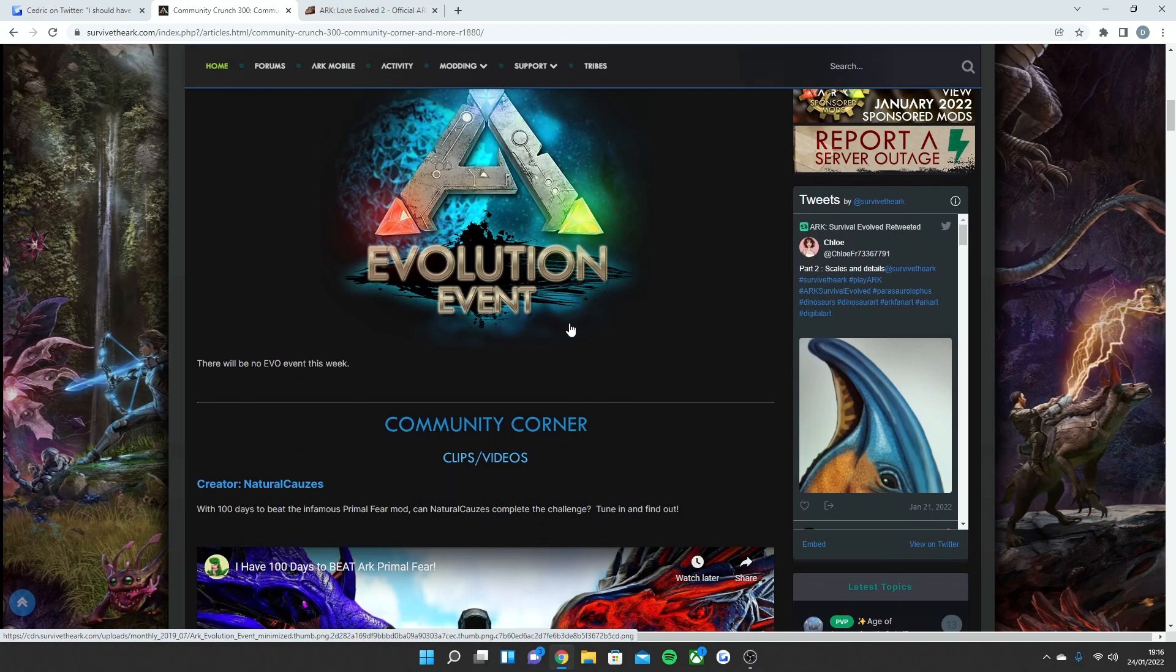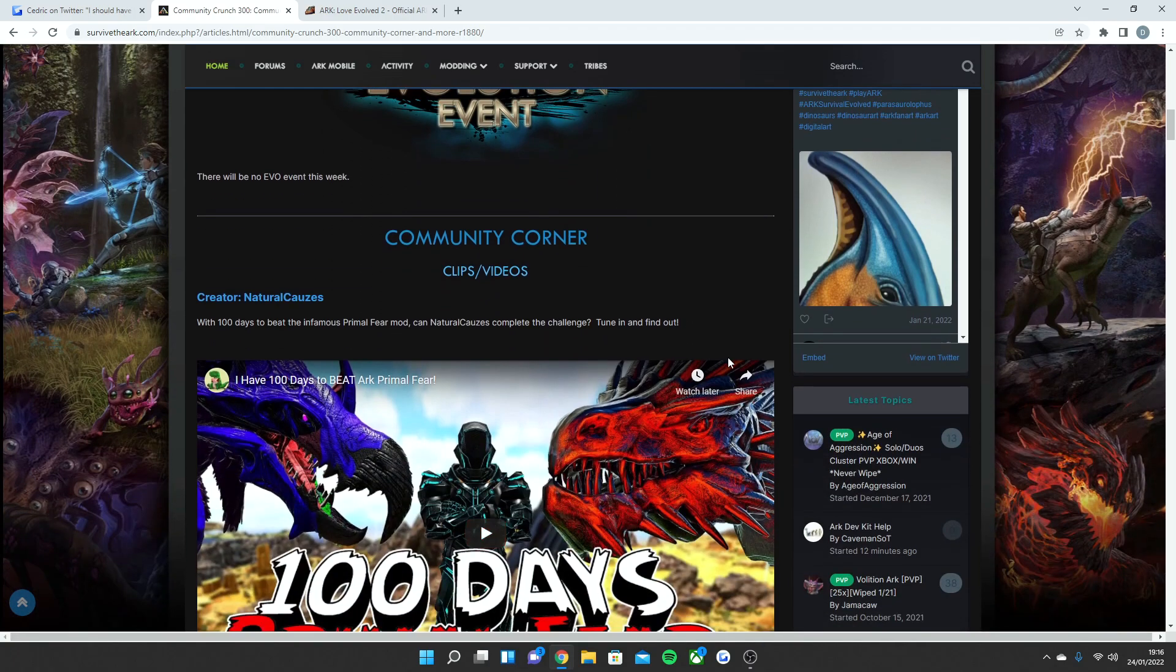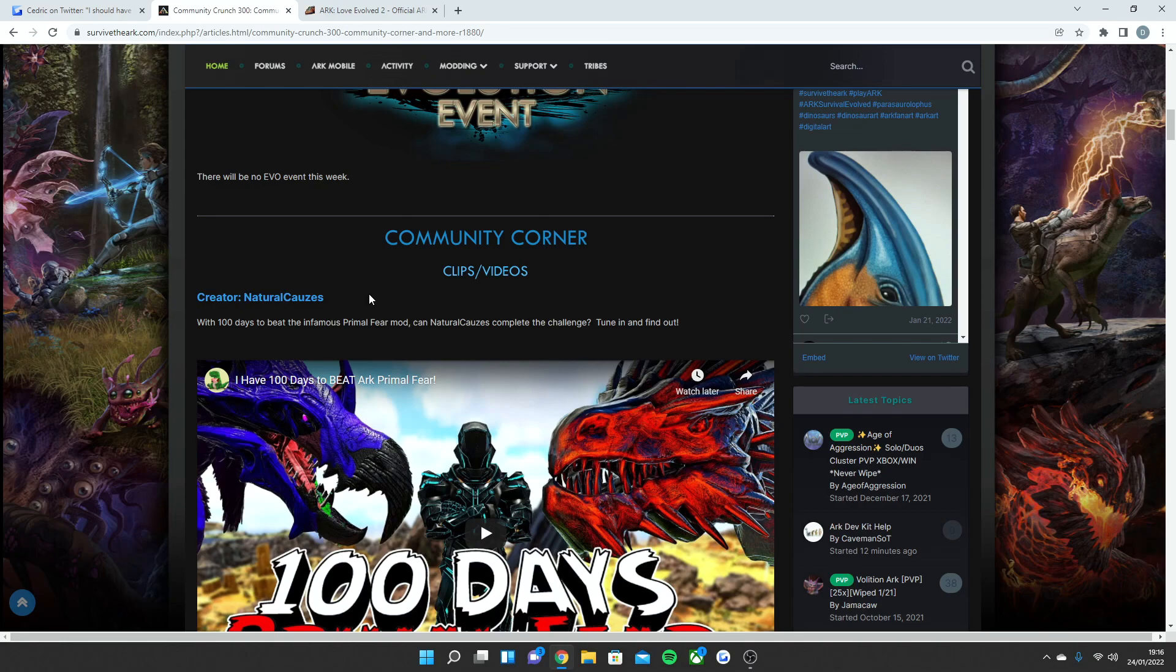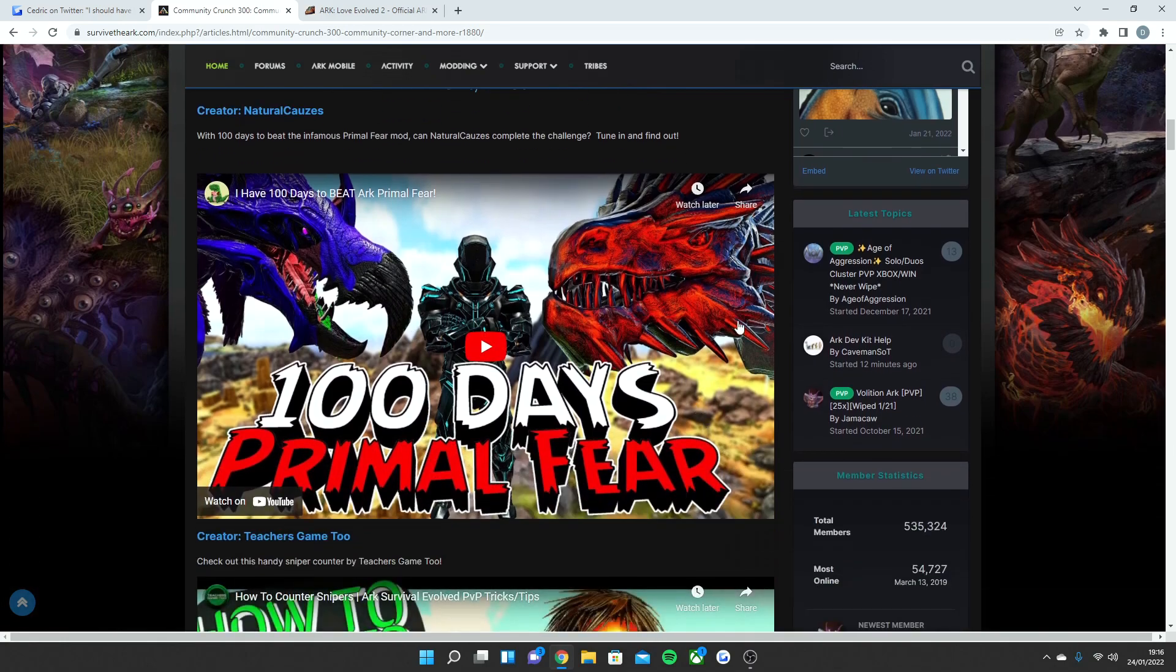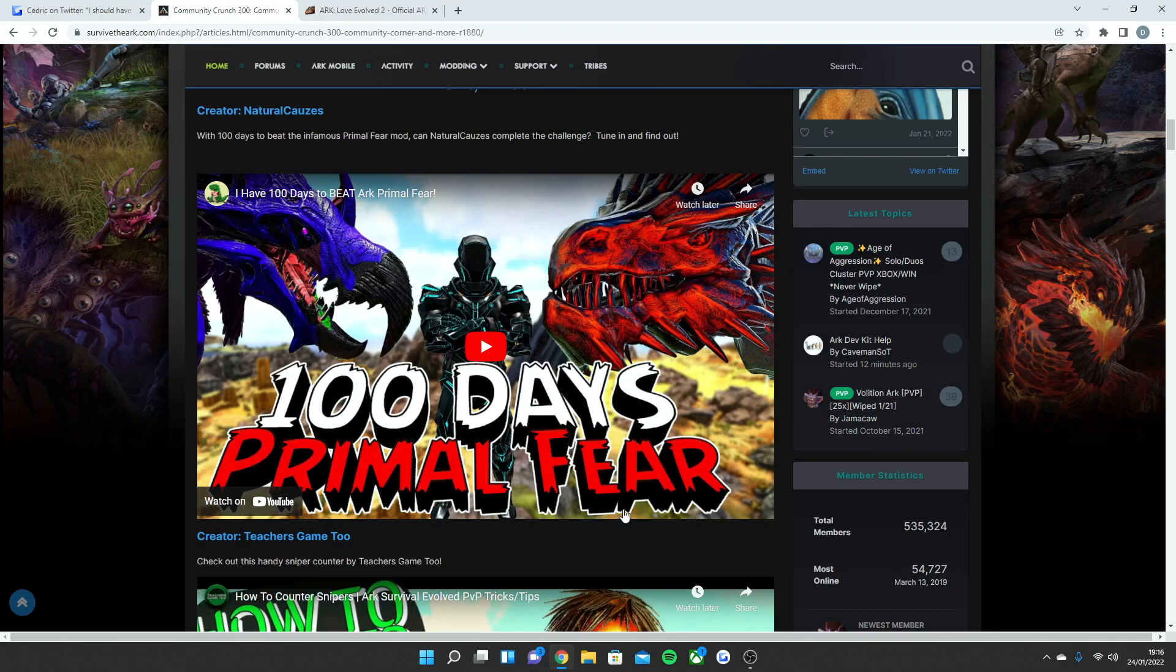I will be telling you guys when you should be expecting to get this event. Then there was a community corner. As you can see, Natural Causes have been a big fan. He's like an up-and-coming Ark YouTuber that does 100 Days videos, so big shout out to him for having that obviously in the community crunch.